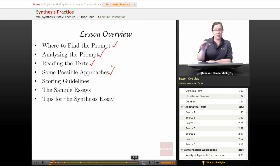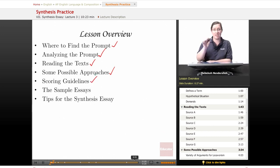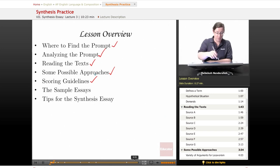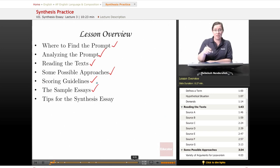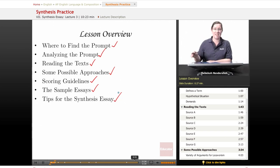We're going to look at possible approaches to answering the question in the essay. We're going to look at the scoring guidelines that the AP and the College Board use to score the essays on the test, and look at the sample essays provided on the College Board website. We'll conclude with some basic tips for the synthesis essay.